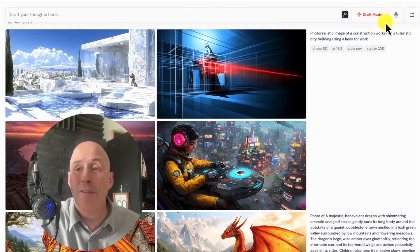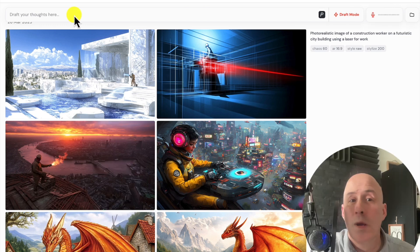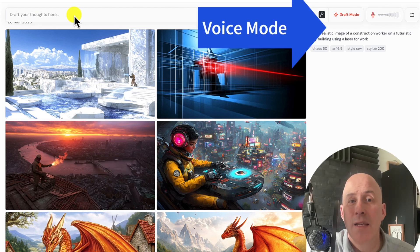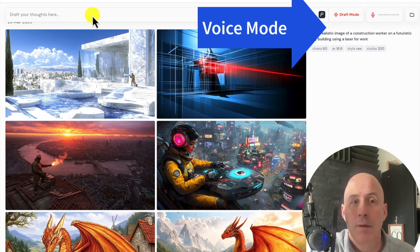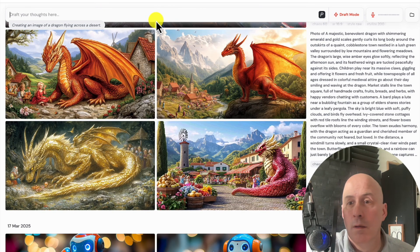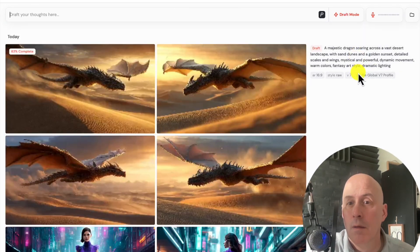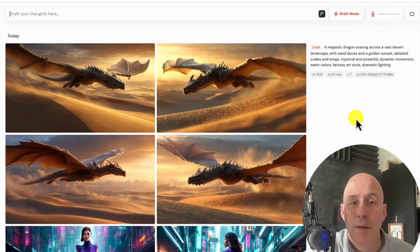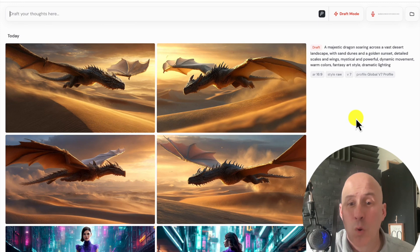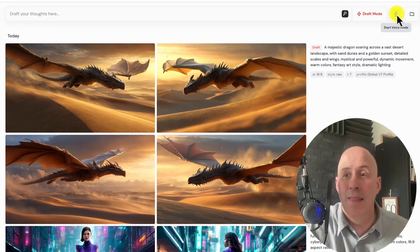In draft mode, you can use the voice mode. I said: 'Create an image of a dragon flying across a desert.' And there you go — that was quick. Very nice. I think I like voice mode. Let's try it again.